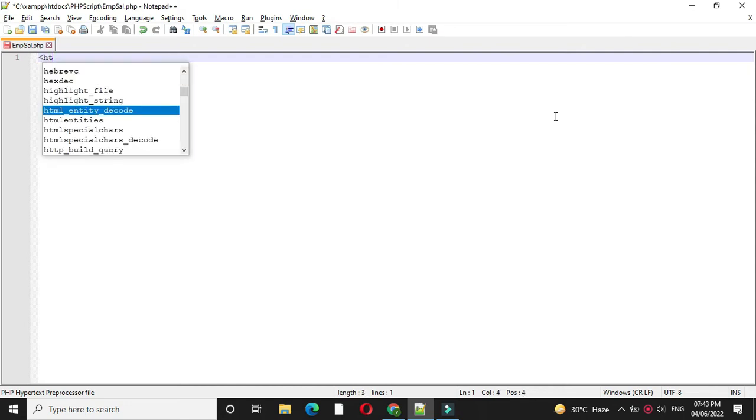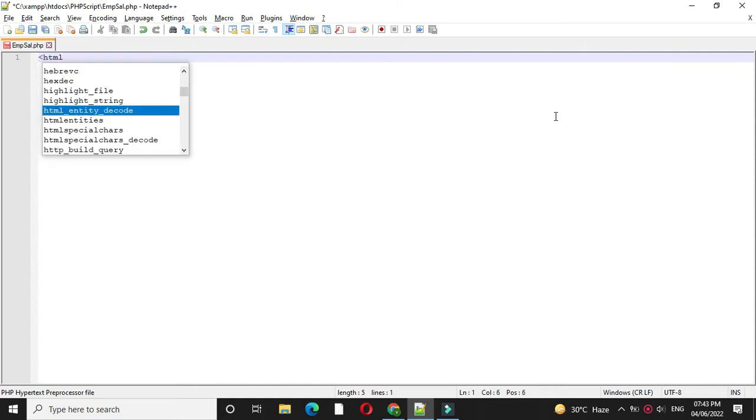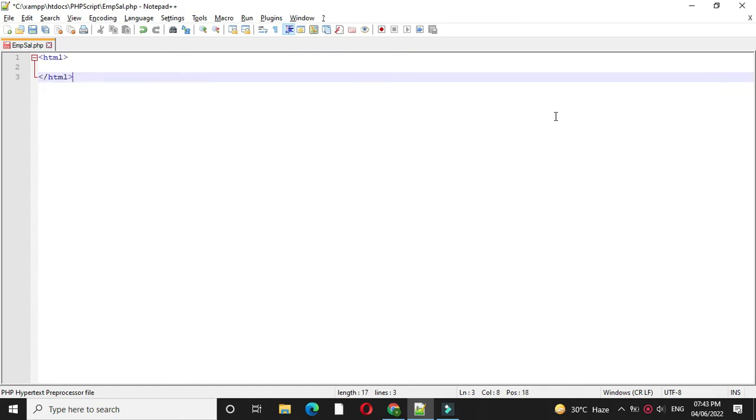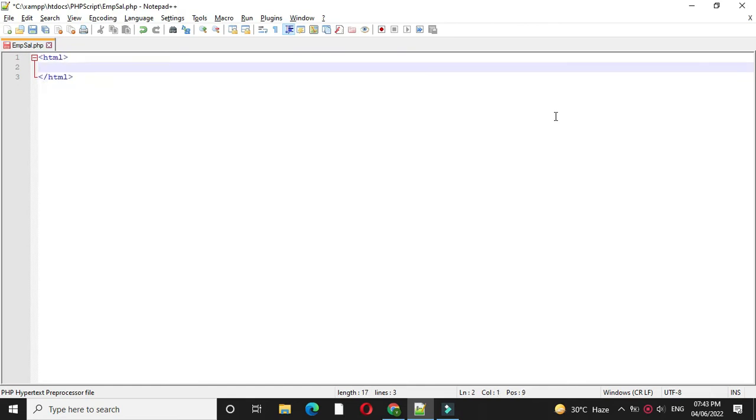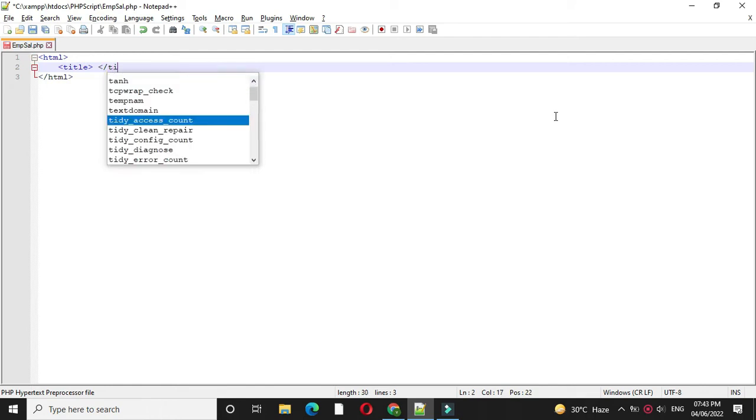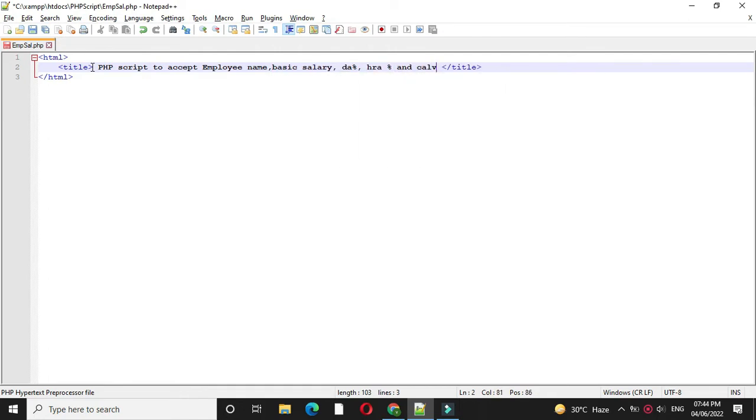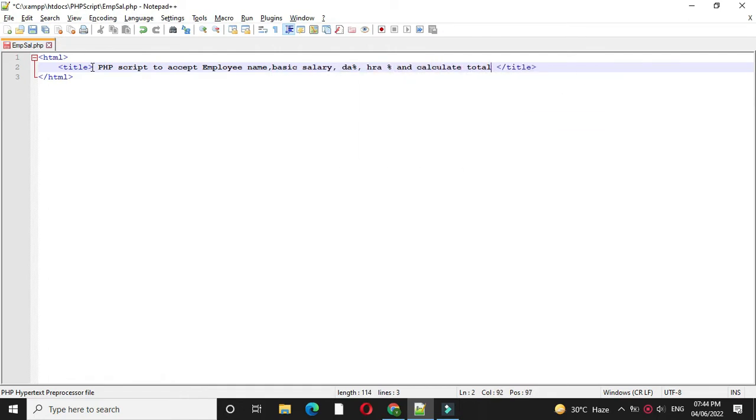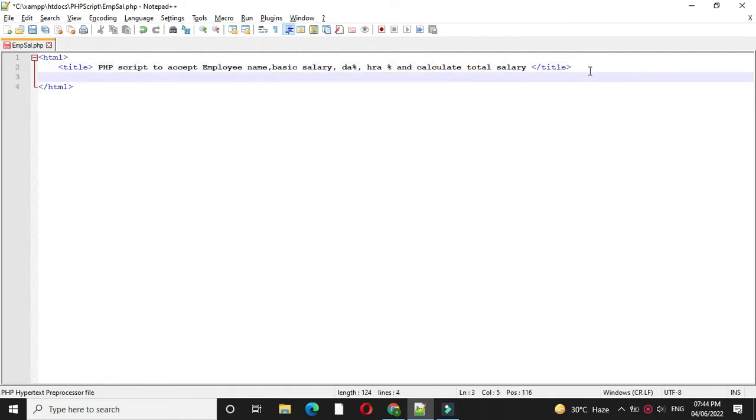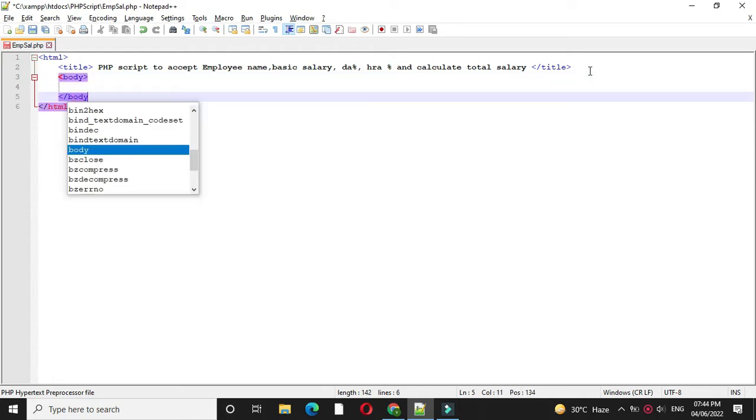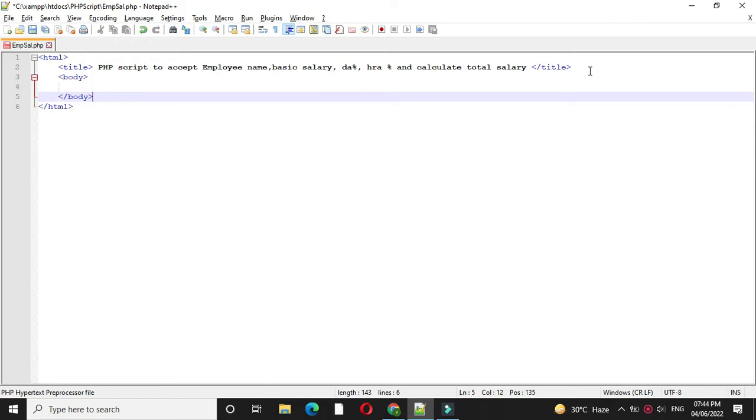So first we will add HTML tag, then we will add title tag and we will give the title. Then we will add body tag and inside body tag we will add form tag.